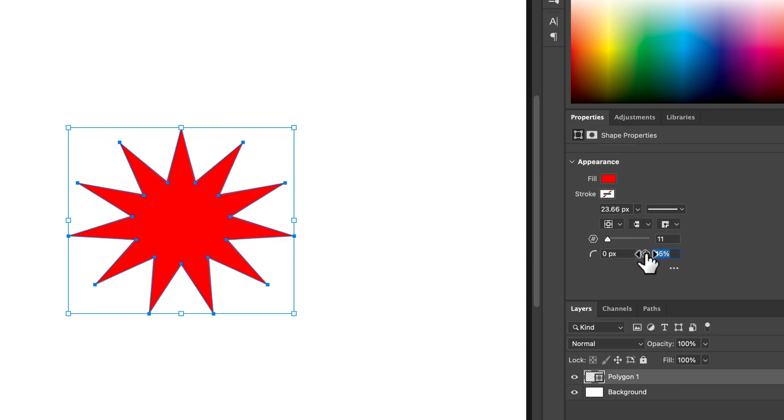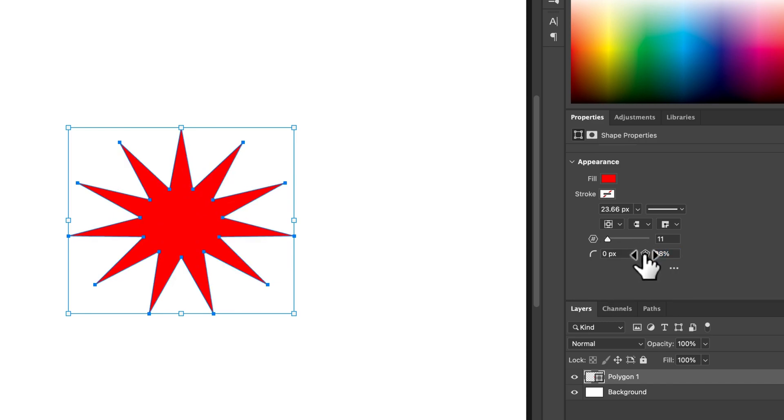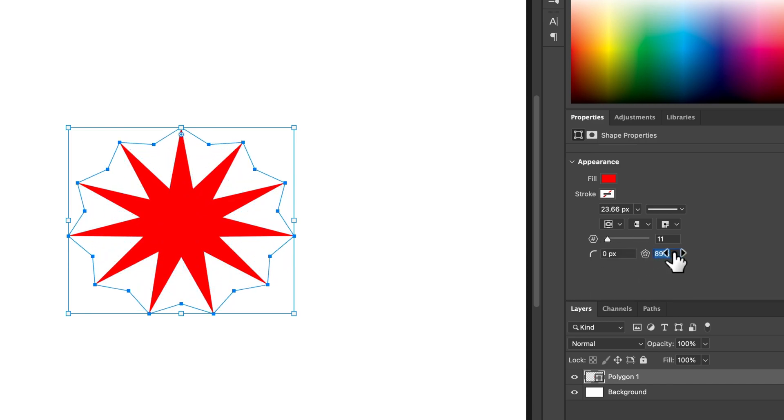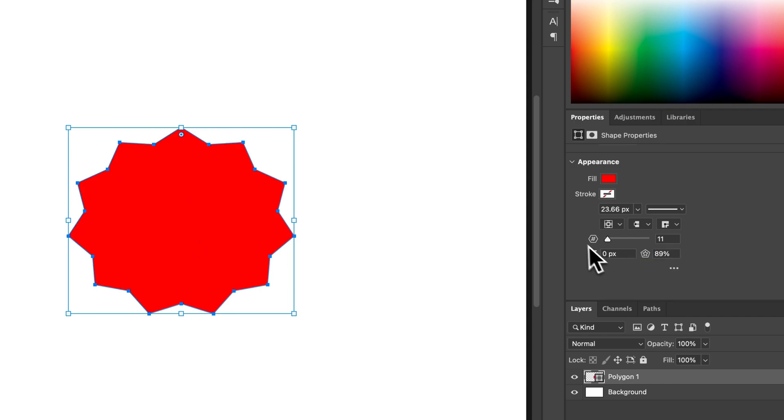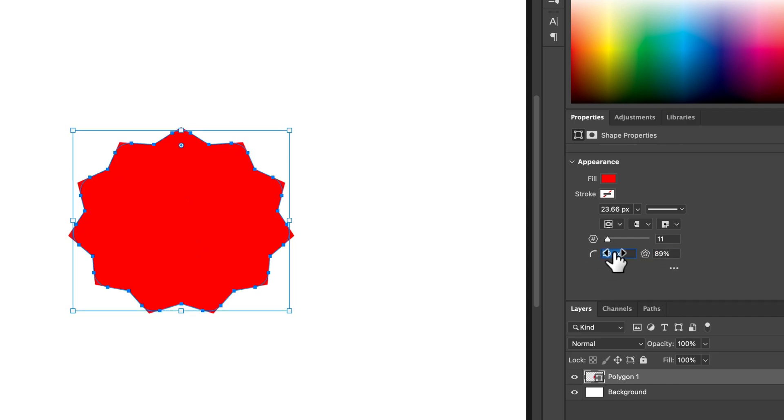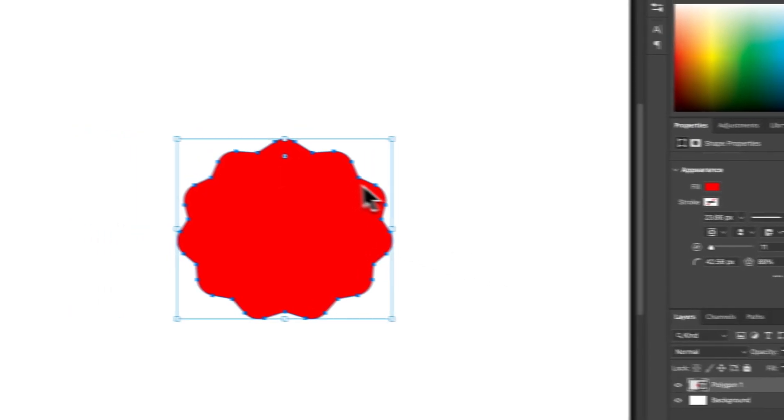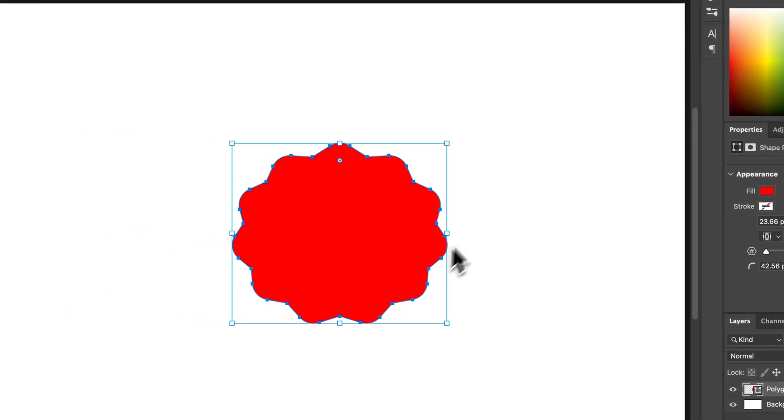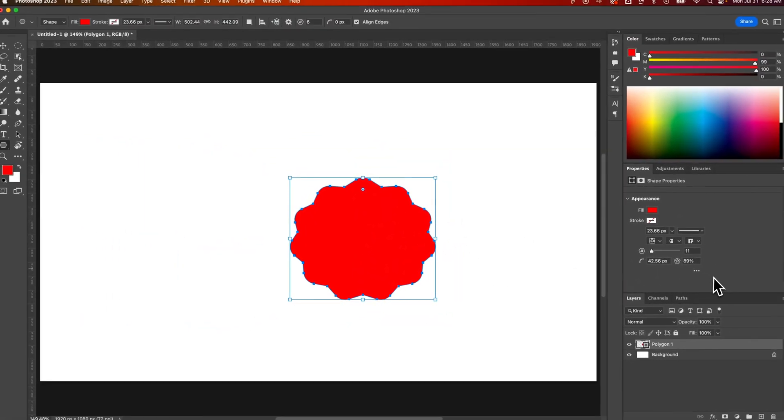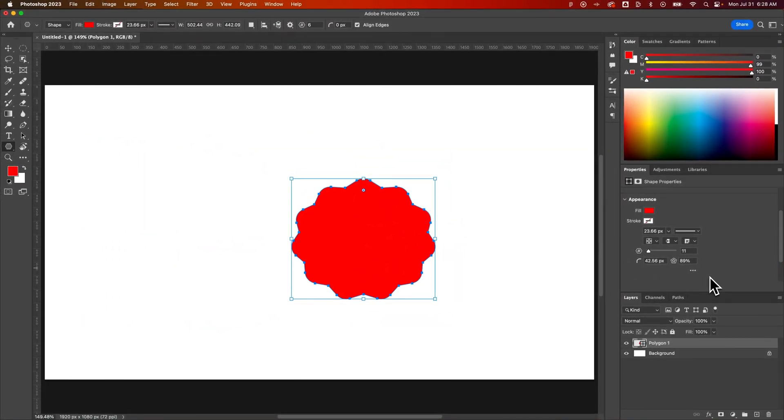So with all these options here, you can really tweak what this looks like. You also have corner radius, which we can increase as well. So you can see how we can affect this polygon after we've already used the polygon tool.